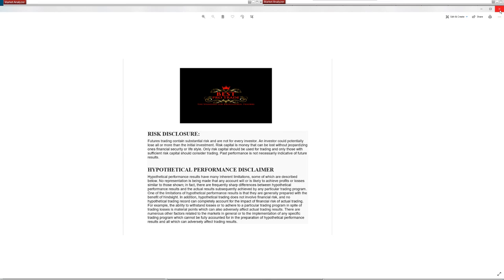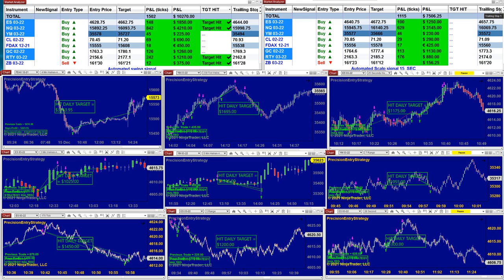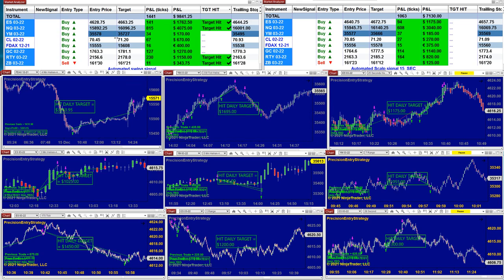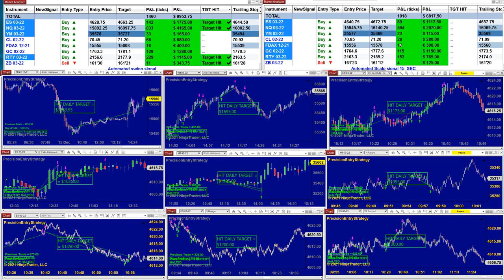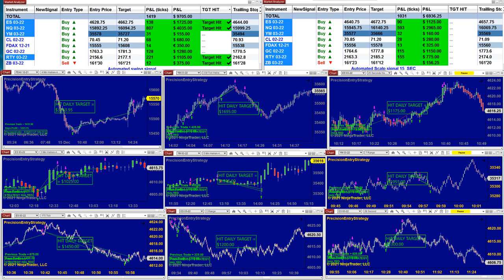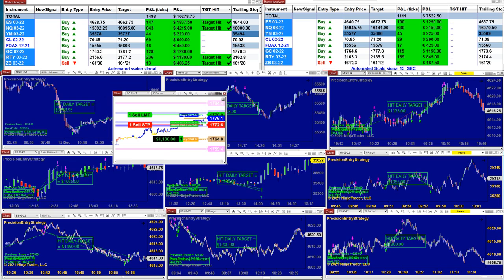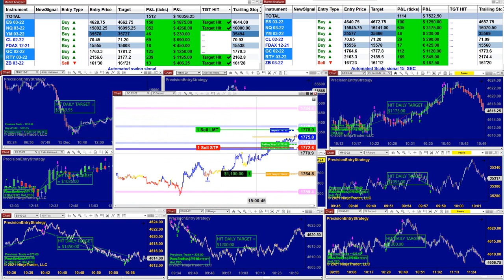Before we start to cover the auto trades, I want to mention the signal automated trade. It's on the left upper top and the right upper top — those are the market analyzers. The market analyzers have five different automated trades based on the FIPS, pullback, and re-entry.